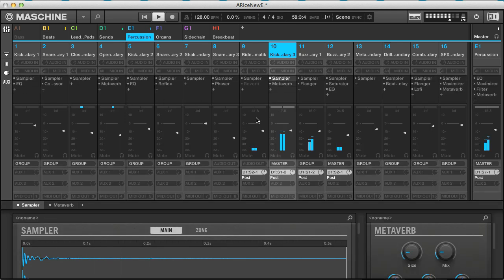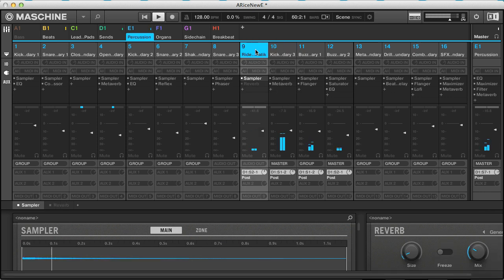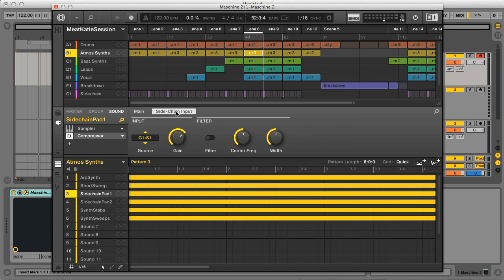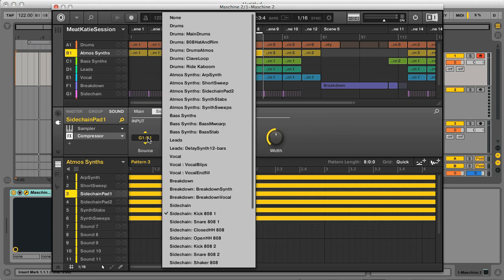Whereas before I was tending to prefer running the software as a plug-in and mixing on separate tracks in the DAW, with the new mixer section and other additions like sidechaining now, there's much less of a need to do this.